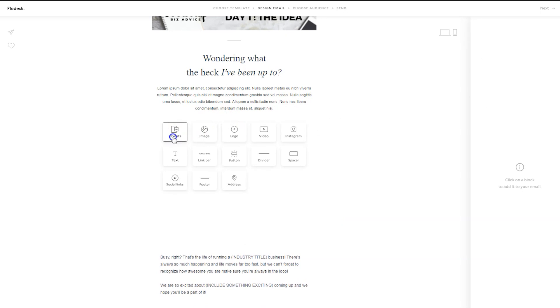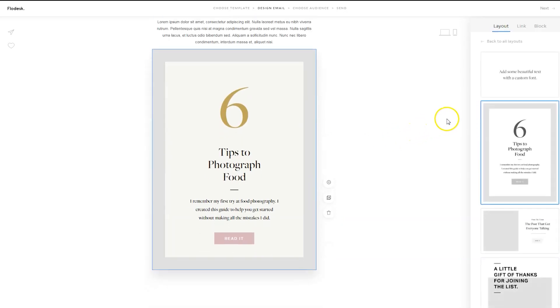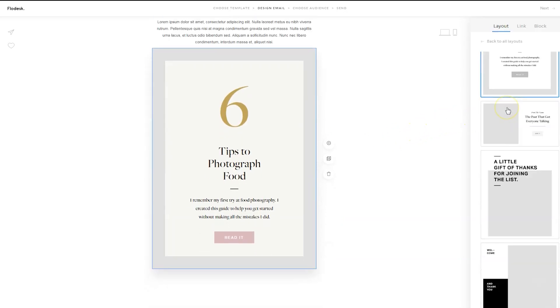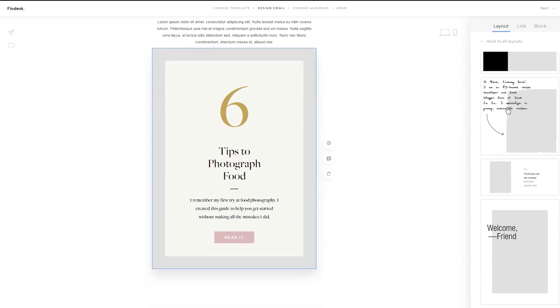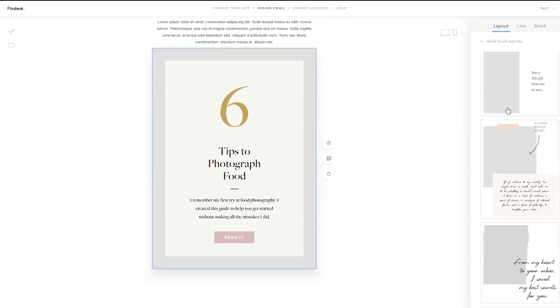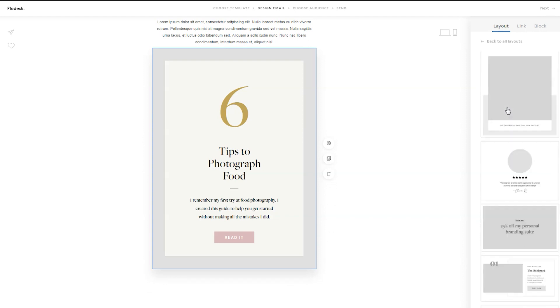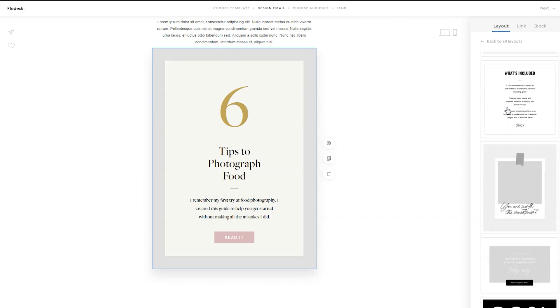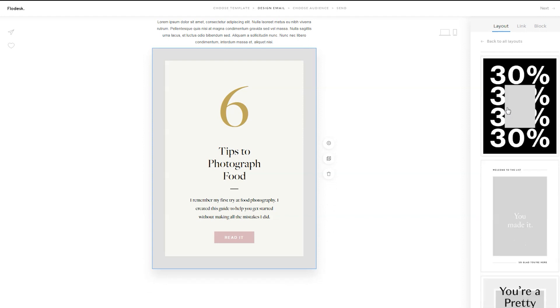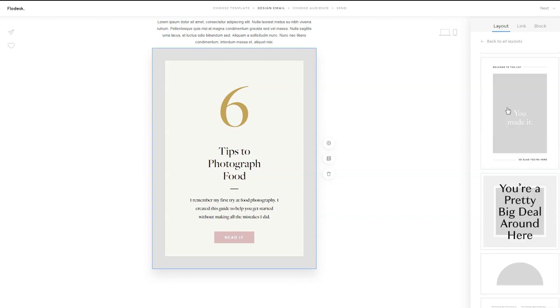So if I wanted to add a layout, I could click, add a layout, and here are all the options that are currently available, and they're always adding more.